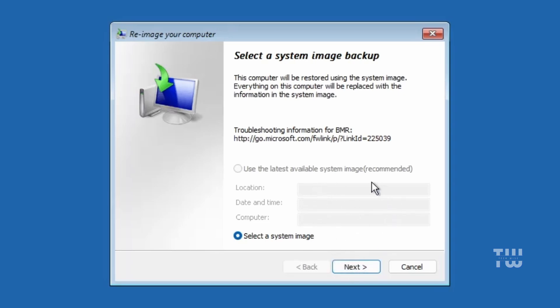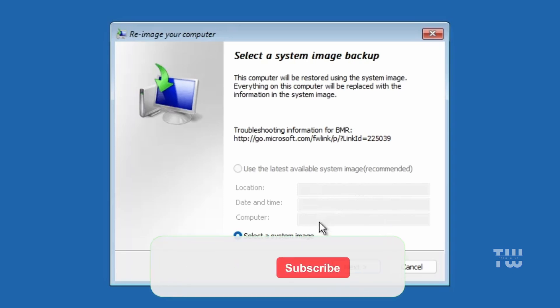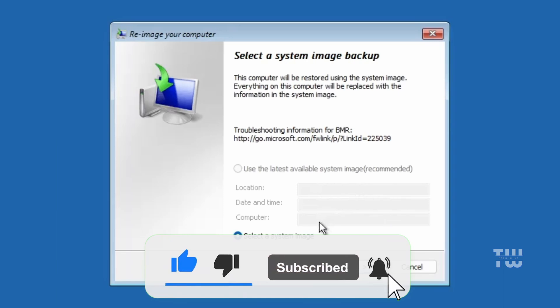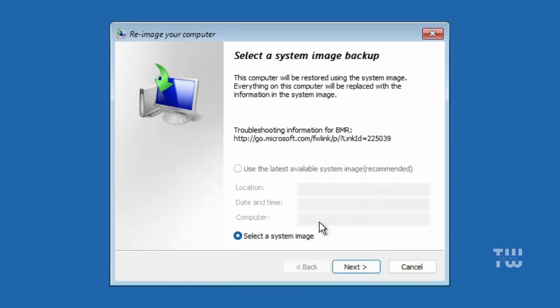Those were the three methods you can use to back up your Windows system. I hope you found this information useful. As always, don't forget to like and subscribe for more content like this — bye for now!